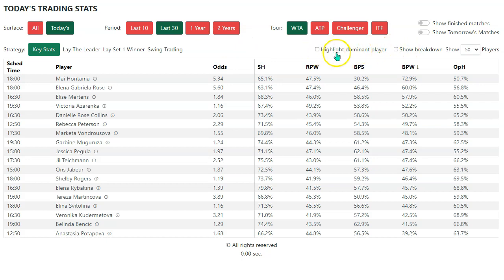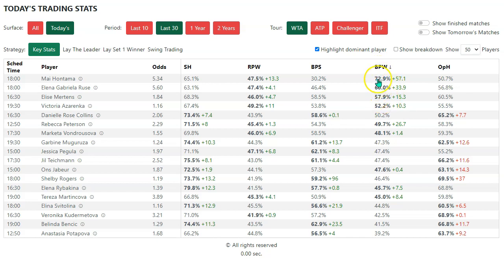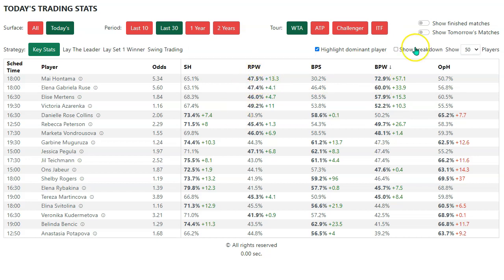We need to understand not just who's got a good stat, but how that stat sits in relation to the opponent's stat. That's where these two boxes here come in. First of all, we can highlight the dominant player. We can see that, unsurprisingly, the ones towards the top of this table are the dominant player in their matches. And as you might expect, for players who win a larger number of breakpoints, they also win a larger number of points on the opponent's serve — so we would expect to see some alignment here.